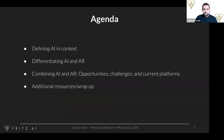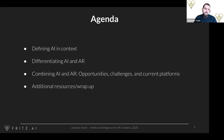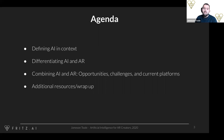A little bit of an agenda for today: I'm going to start by defining AI specifically in the context of AR and how it would be relevant to creators. I'll then spend a little bit of time differentiating AI and AR — there's a lot of overlap and it can sometimes be confusing. Then I'll talk about opportunities, challenges, and the actual tools you can use to combine AI and AR. We'll wrap up with some additional resources and a tour of the Fritz AI platform.